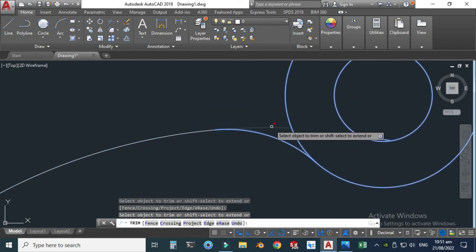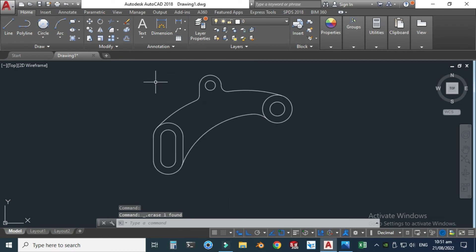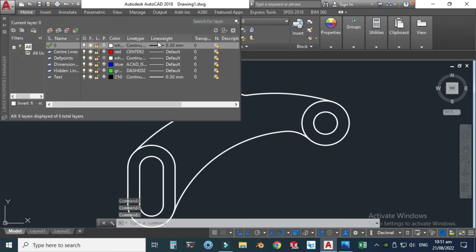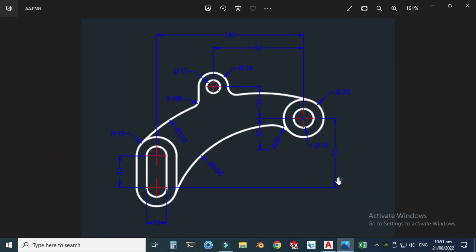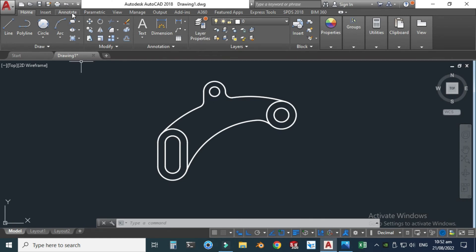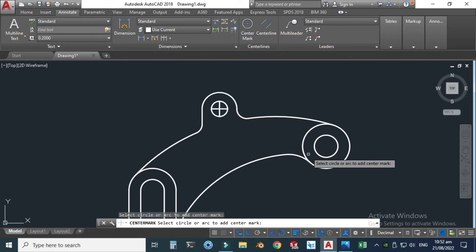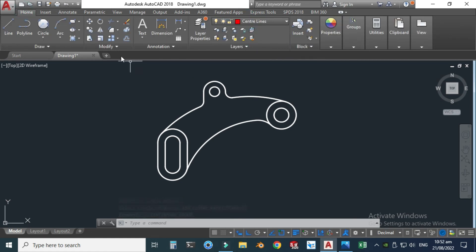Now you can see that we have created this drawing. Let's verify it. First I will turn on line weight — the line thickness is 0.3. I have created a layer with line weight 0.3 and this reference distance is 140 units. Let's go to Annotate and add center marks — I'll select the circles and change the layer to center lines.